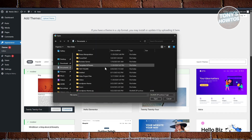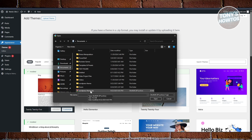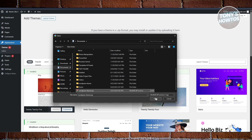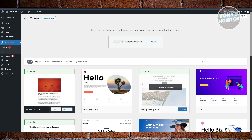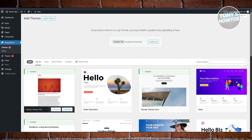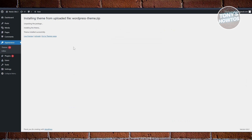Navigate to your Documents folder and find the wordpress-theme.zip file. You can rename it to whatever you want. Click 'Open,' then wait a moment and click the 'Install Now' button to start the installation process.